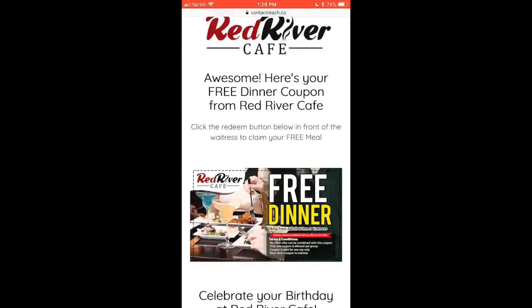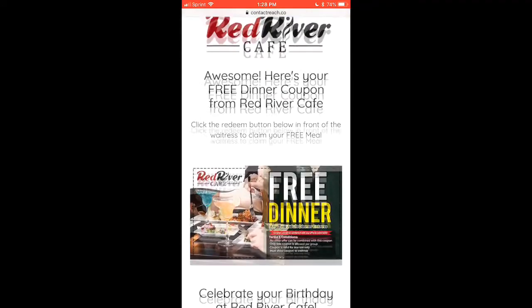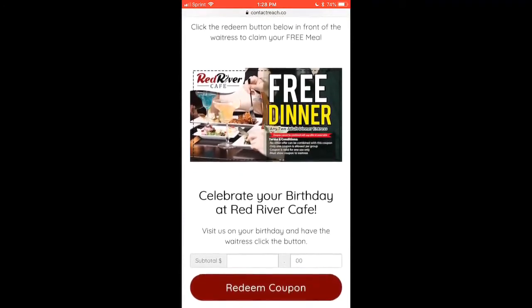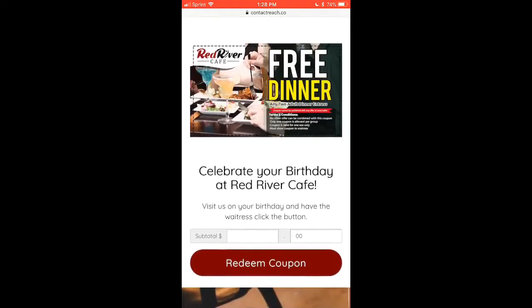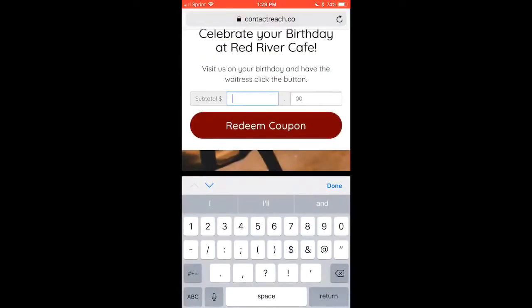Let's assume it is their birthday and they click on the coupon. It says: 'Awesome! Here's your free dinner coupon from Red River Cafe. Click the Redeem button in front of the waitress to claim your free meal.' You have full creative control to make this as pretty as you like. In this case it's for a free dinner, but notice we can also enter a subtotal — so this free dinner coupon could end up being seventy dollars worth of business overall.